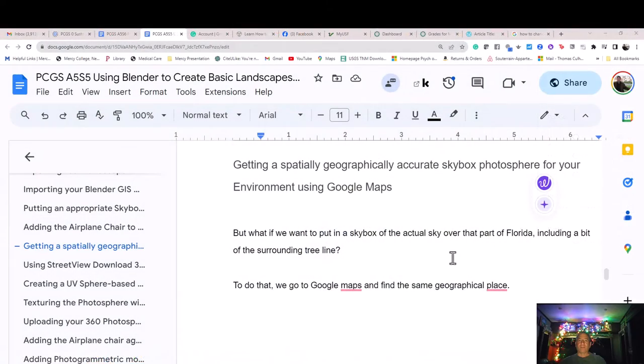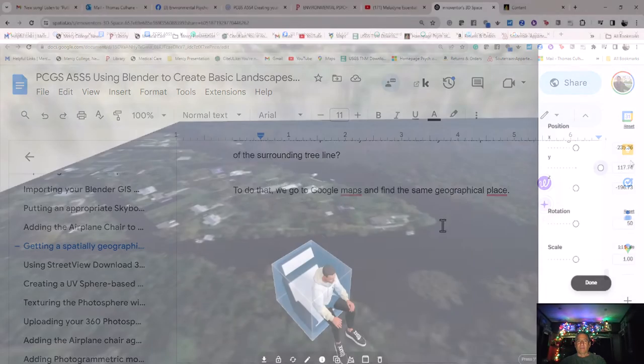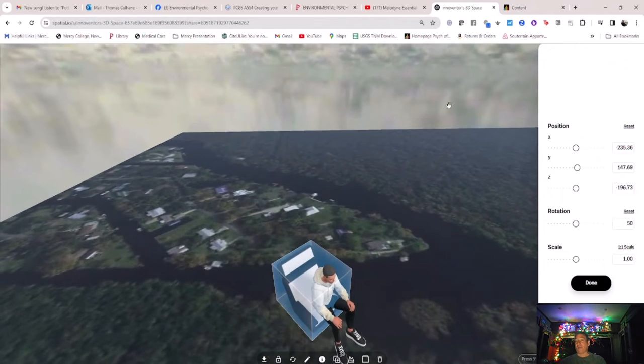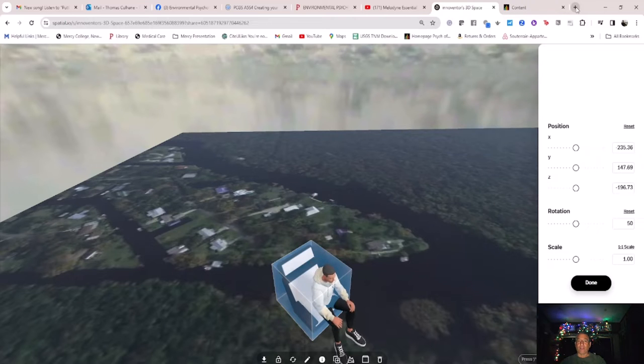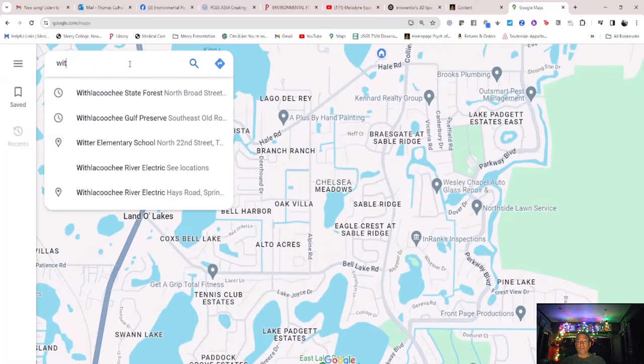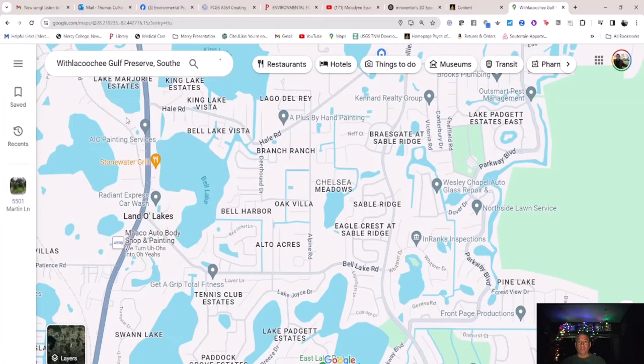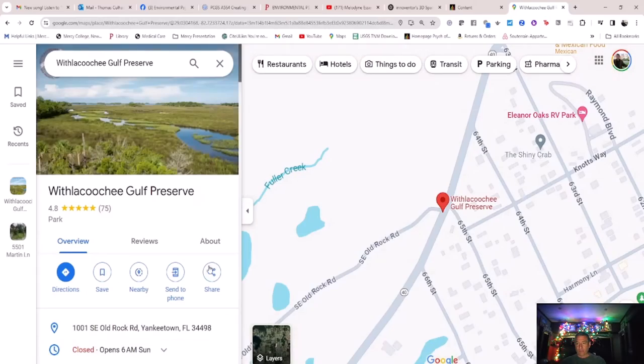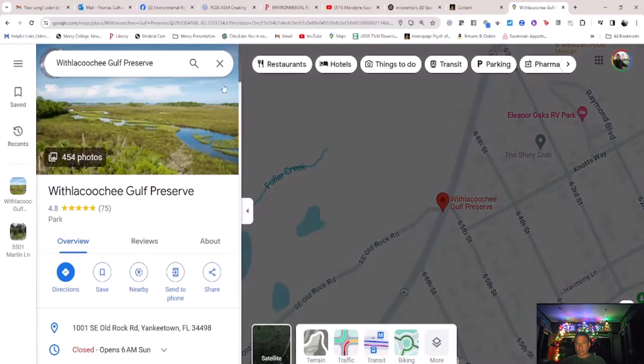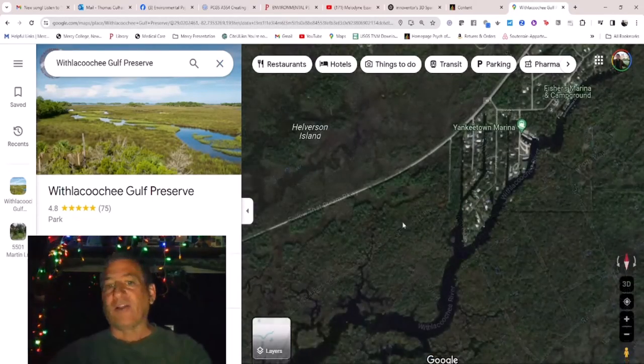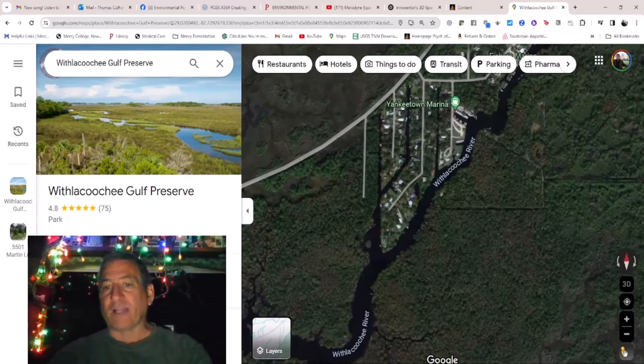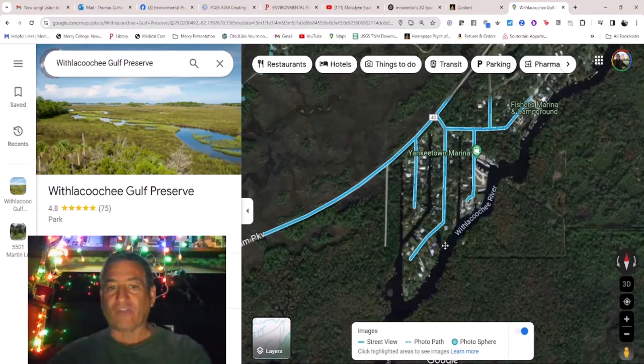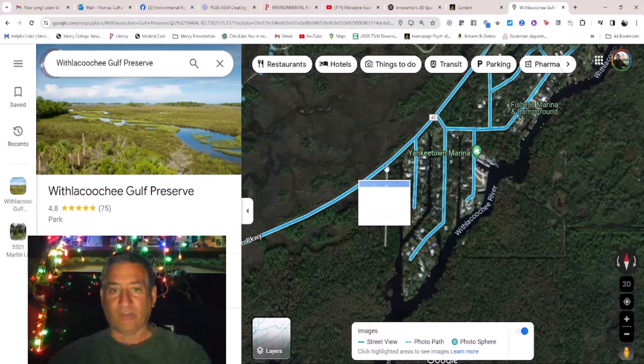Getting a spatially geographically accurate skybox photosphere for your environment using Google Maps. But what if we want to put in a skybox of the actual sky over that part of Florida, including a bit of the surrounding tree line? To do that, we go to Google Maps and find the same geographical place. I'll type in Withlacoochee Gulf Preserve and zoom in to that part where the river meets the land. Click on the little orange yellow person icon at the bottom right of the screen to get the street view and photosphere options.